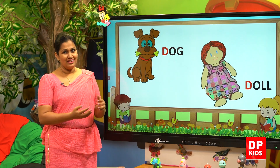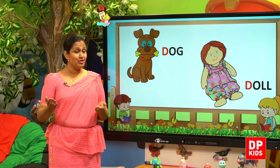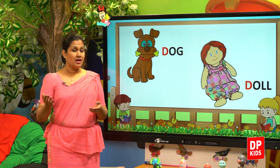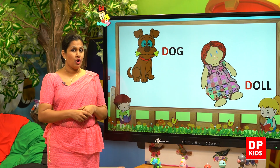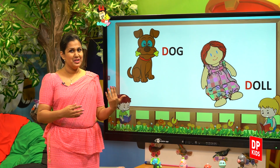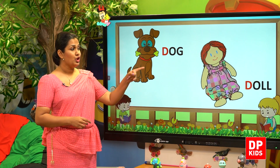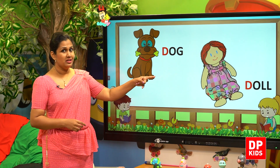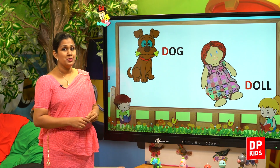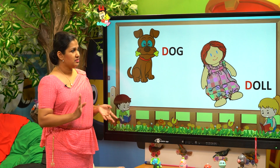Doll. Girls play with dolls. That also begins with the D sound. Doll.